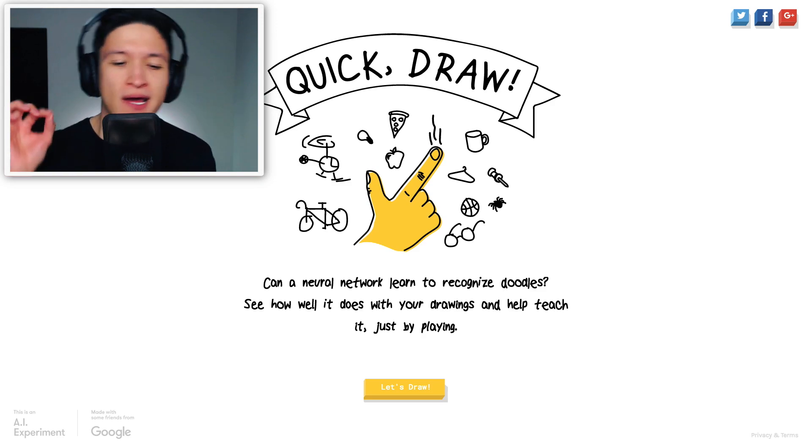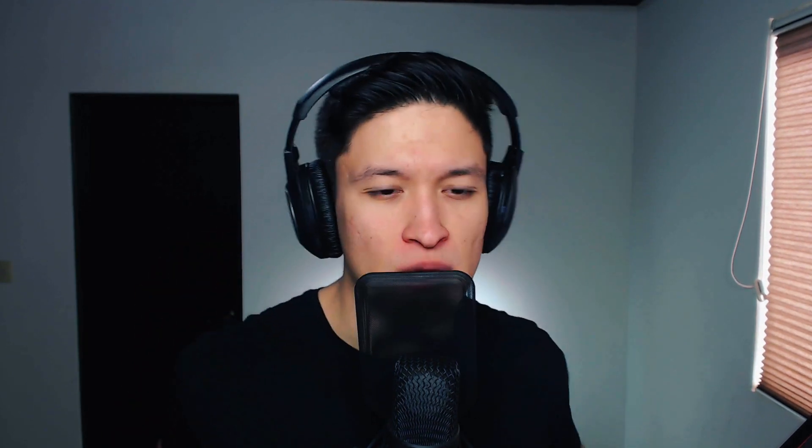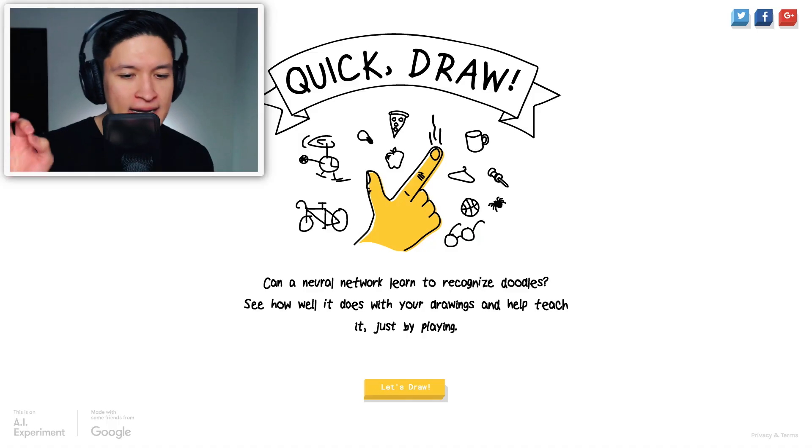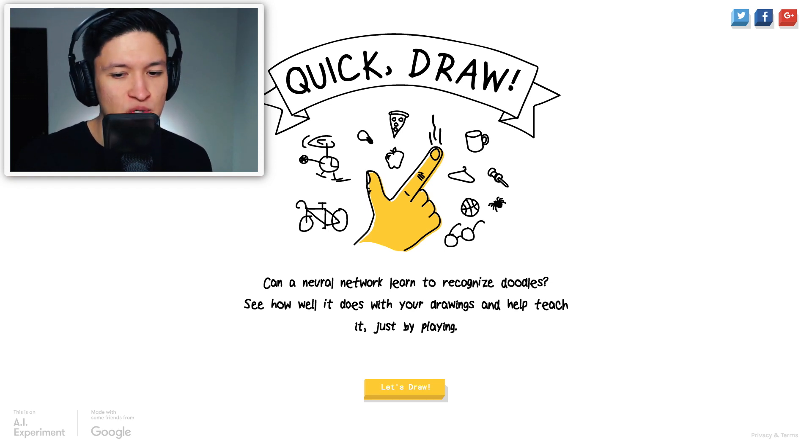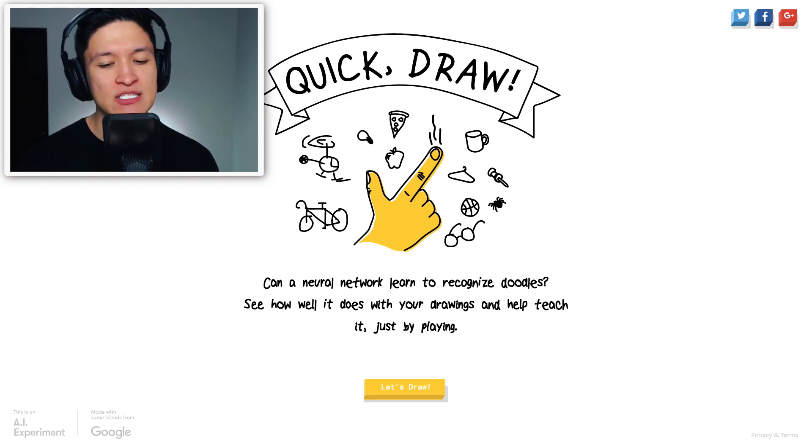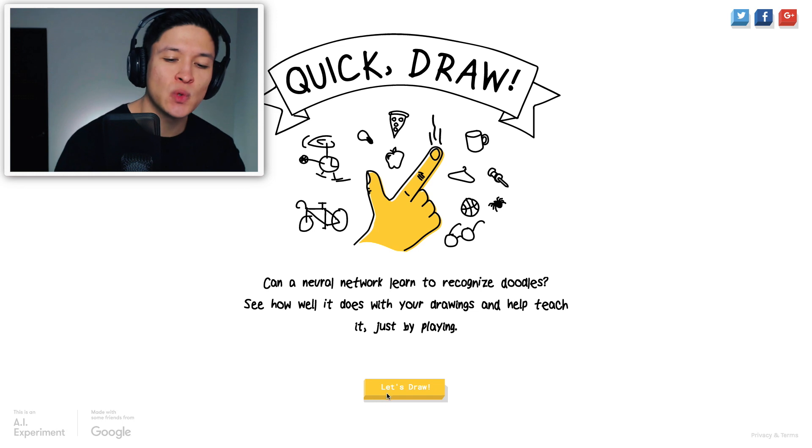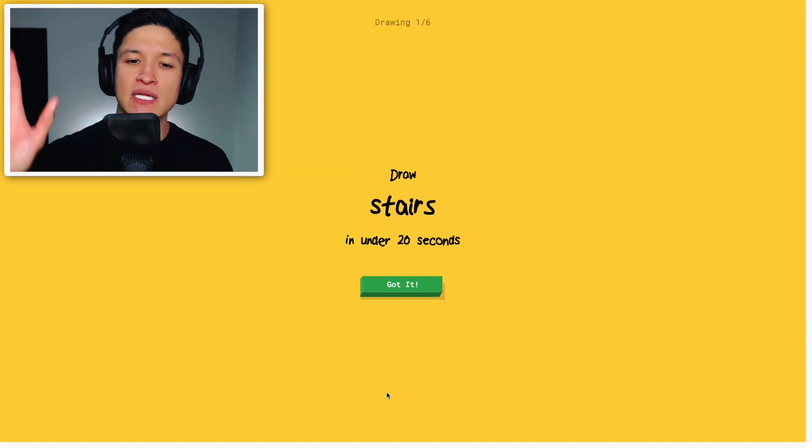Today we're gonna be playing Quick Draw. This is an AI experiment made by Google, where they ask you to draw something, you doodle it around, and then the AI has to identify what it is you draw. So let's get to it, Quick Draw, can the neural network learn to recognize doodles, see how well it does with your drawings, and help teach it just by playing. Okay, so let's draw and you can see what it's all about.